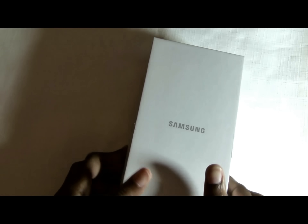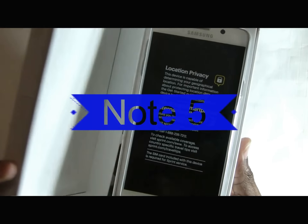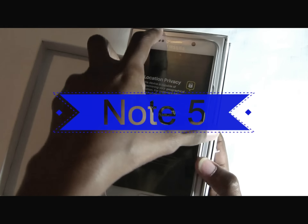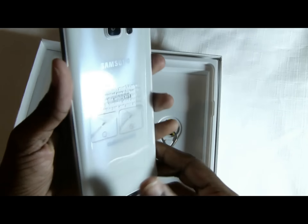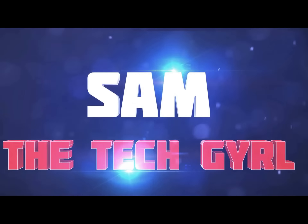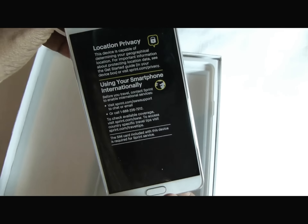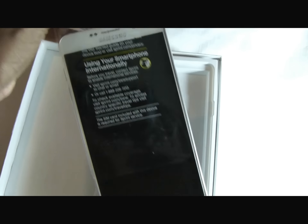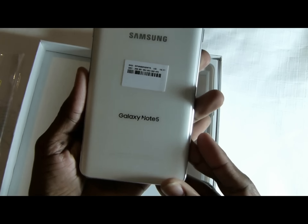Hey guys, what's up, Sam here with another unboxing of the Samsung Note 5. Let's see what the Note 5 has to offer. Slide this out — this one is actually the Sprint edition.